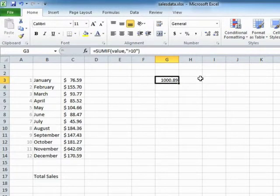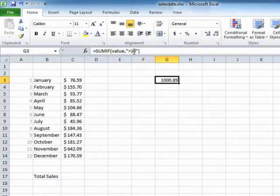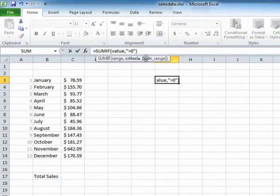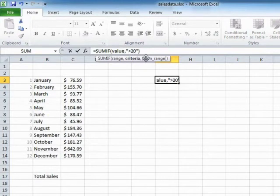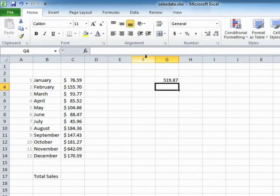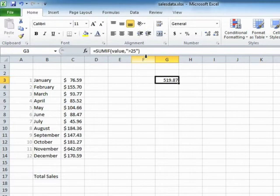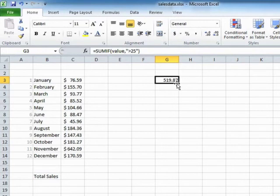So that's adding up all the sales that are more than $10. And you can change that value. How many sales are greater than $25? The total value of all the sales over $25 is $519 plus the 87 cents, obviously. That's using sum if without separate range for the criteria and for the summing.